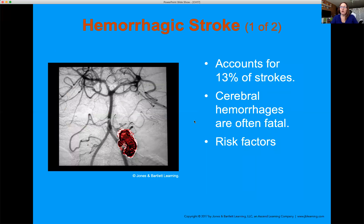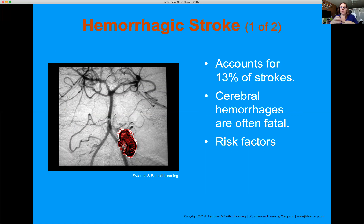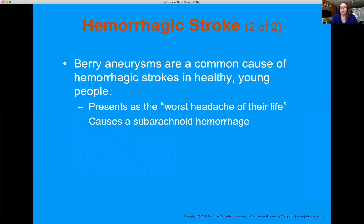Hemorrhagic stroke is where a blood vessel breaks in the brain. Not only is distal circulation impaired, but the tissue around where the vessel broke is filling up with blood. This increases intracranial pressure, and that blood is also an irritant when it's outside the vascular system — causing a lot of damage to brain tissue. High blood pressure is a major risk factor, and patients having an aneurysm or hemorrhagic stroke sometimes complain of a thunderclap headache — the worst of their life — that comes out of nowhere.